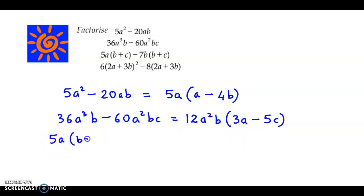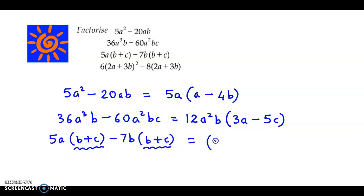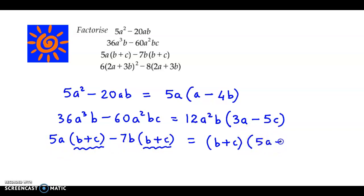5a brackets b plus c minus 7b in brackets b plus c. Now, if you observe, we have b plus c as a common term, so if we take b plus c as a common term, the terms left out are 5a minus 7b.